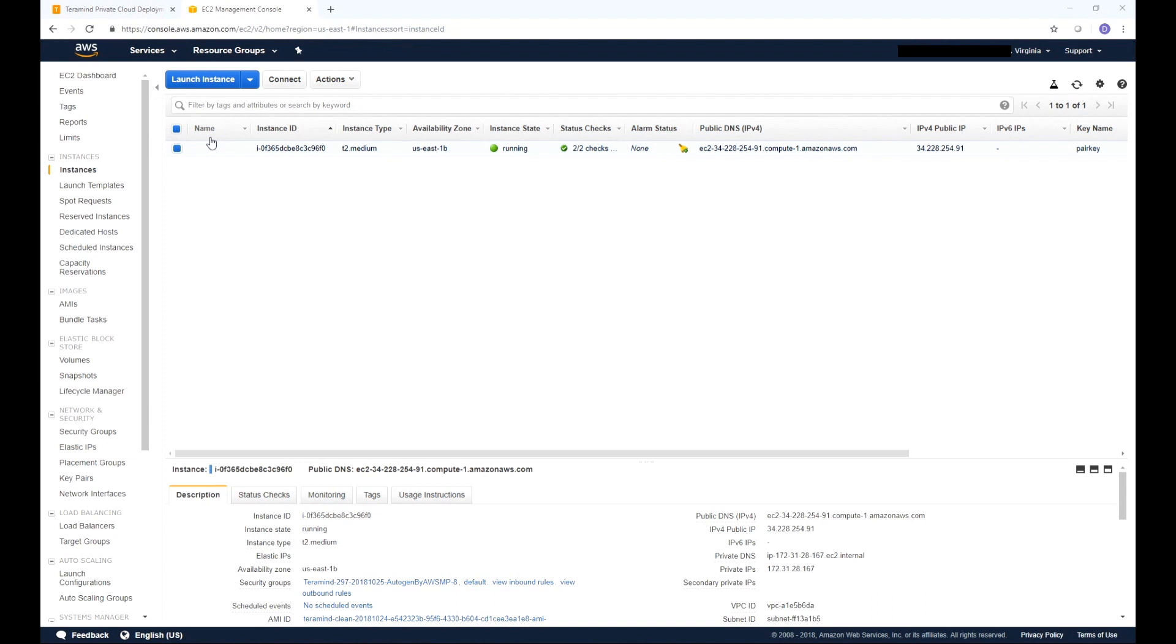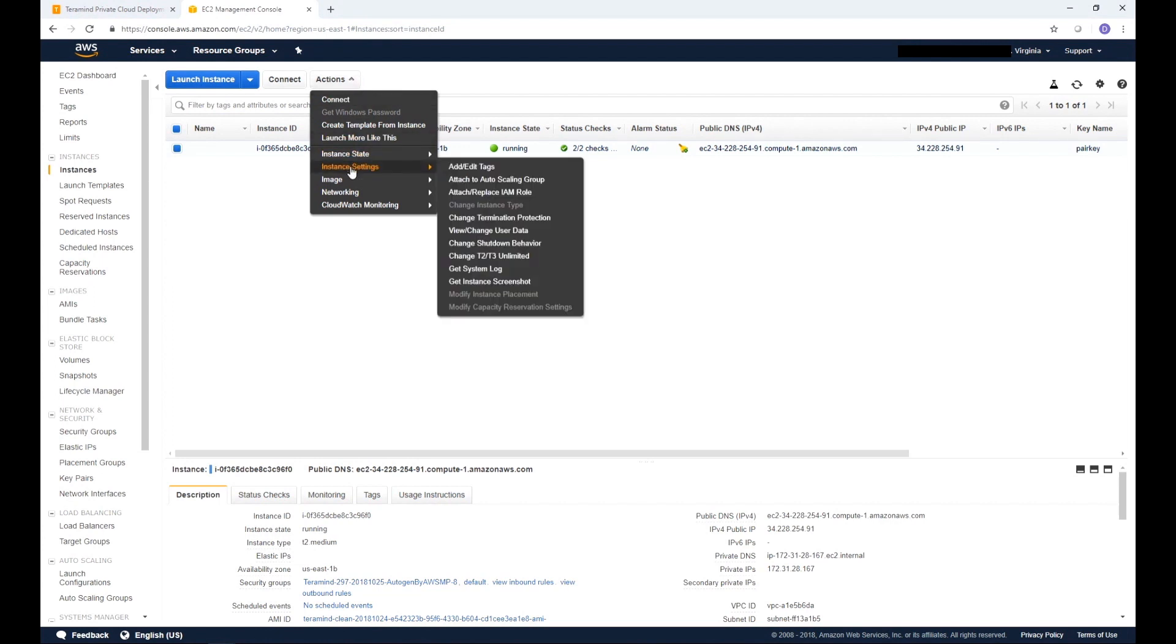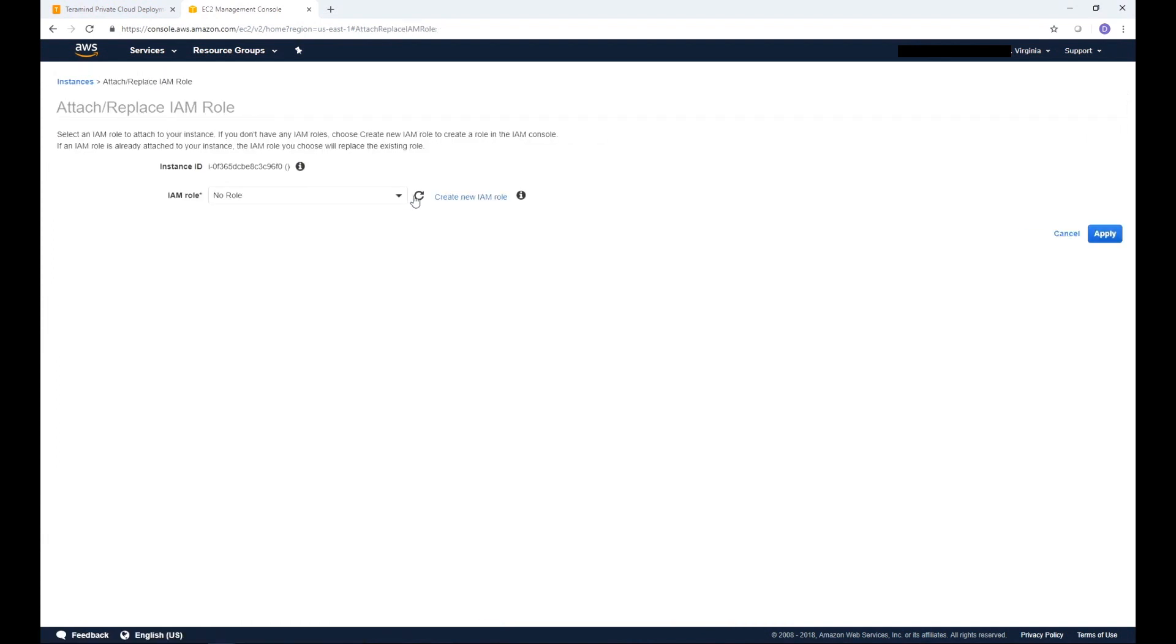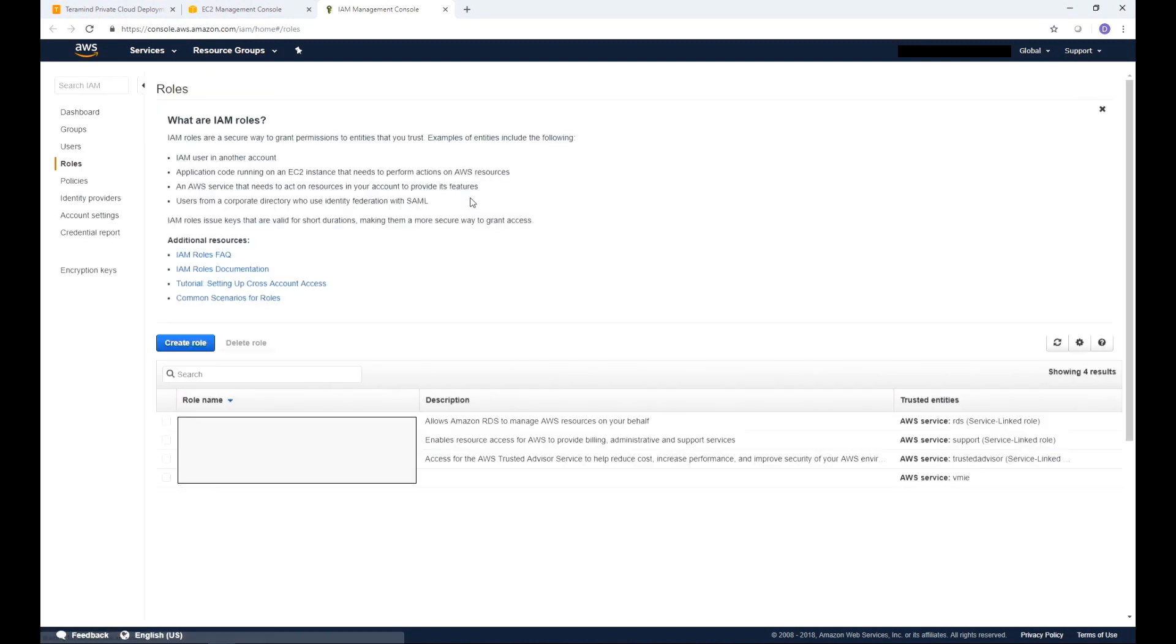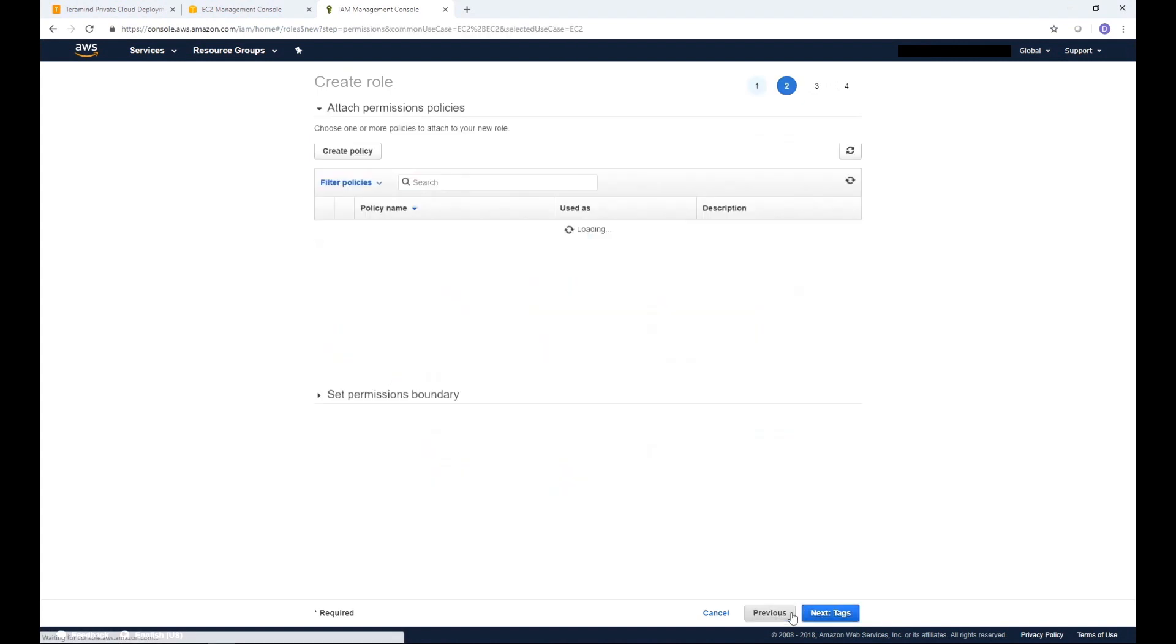Make sure you have selected the instance you want to use. Click actions on top of the instance name. From the menu select Instance Settings and then select Attach Replace IAM Role. Once there click Create New IAM Role. Then click Create Role. Select the default AWS service as the trusted entity. Then click Next Permissions.